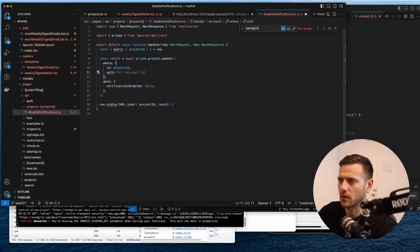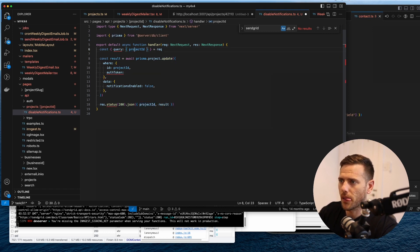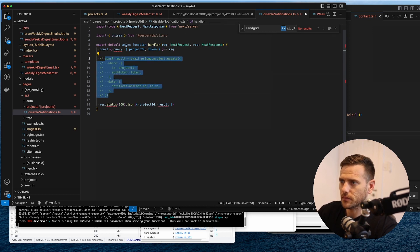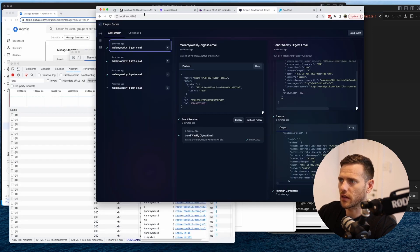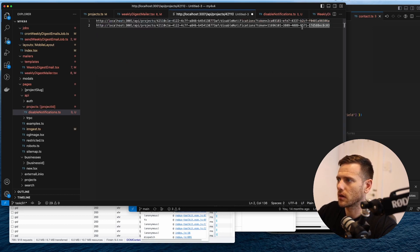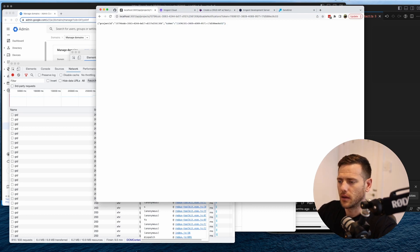What we also want to check here is where the auth token equals the token from the query as well. Let's first just return the variables so we can check them. We can see it returns project ID but we also need to return the token, so we'll append that. Now we can see we're getting the token back.